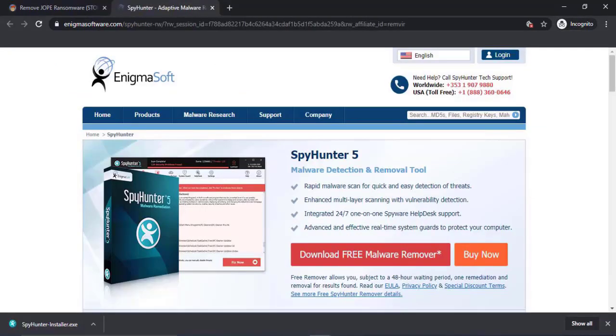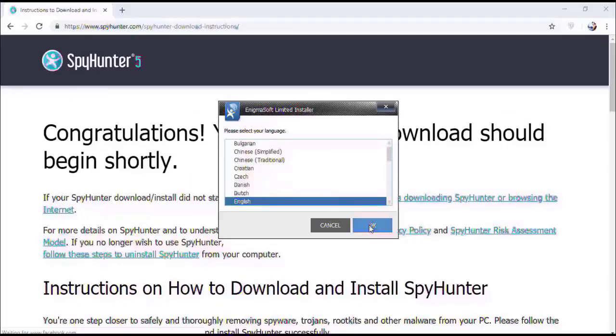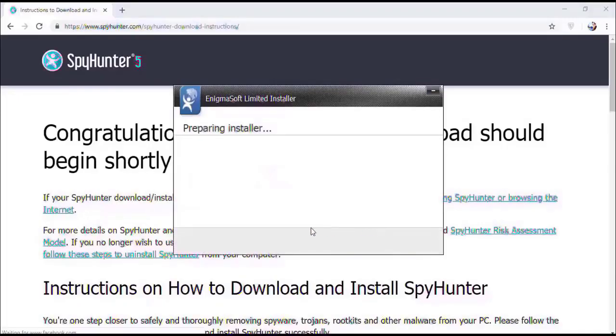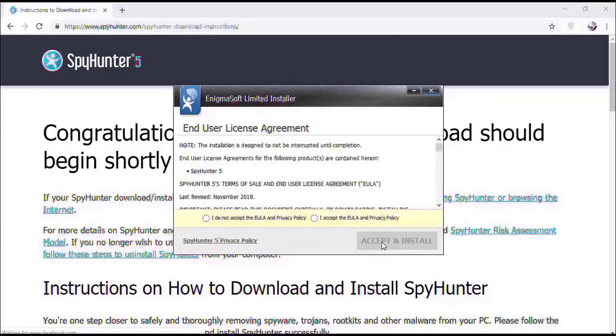Once you do that, the program will launch. Select the language and click OK. Now click continue. Here, click on the I Agree button.